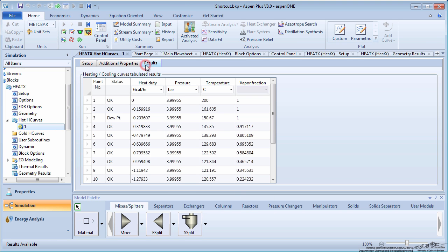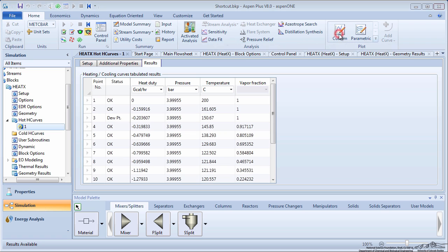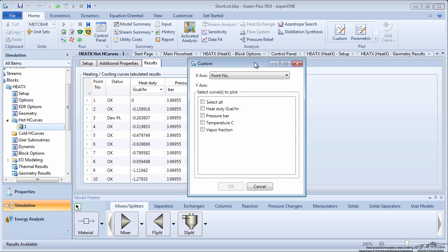Run the simulation and then go back to the hot H curve. On the Results tab, you can look at the data in tabulated form or you can create a plot. Click Custom, leave the x-axis as point number, and select the variables you want displayed on the y-axis.